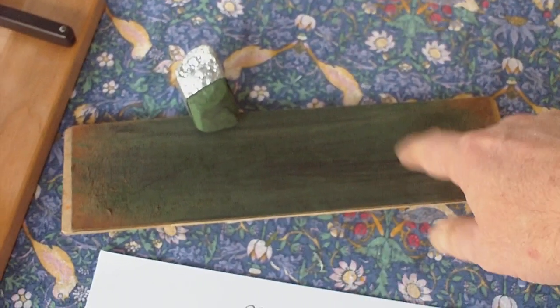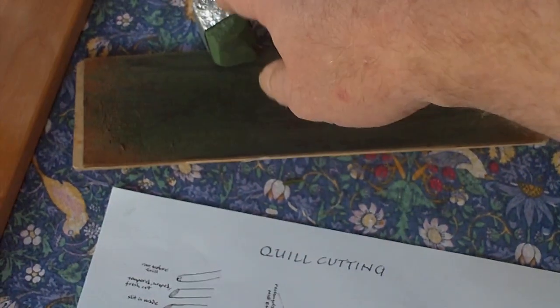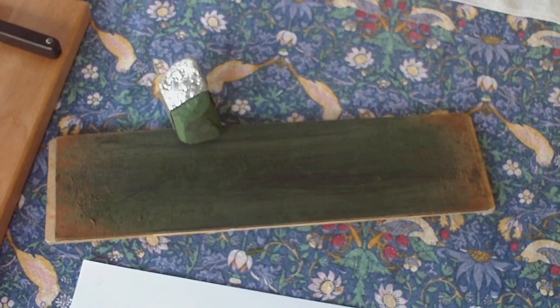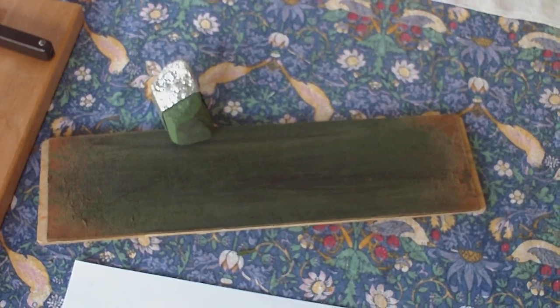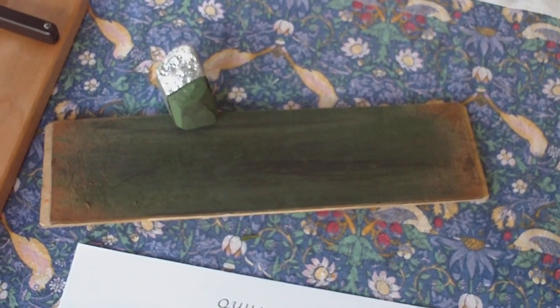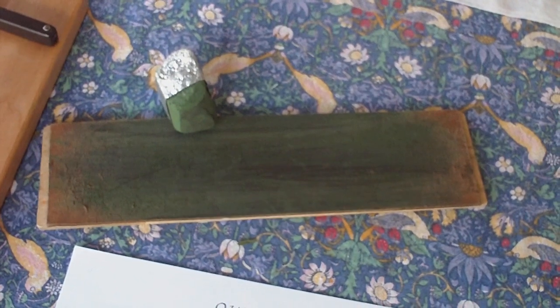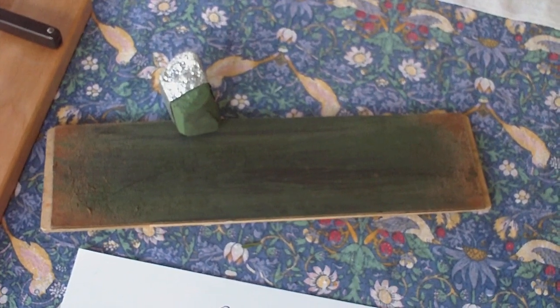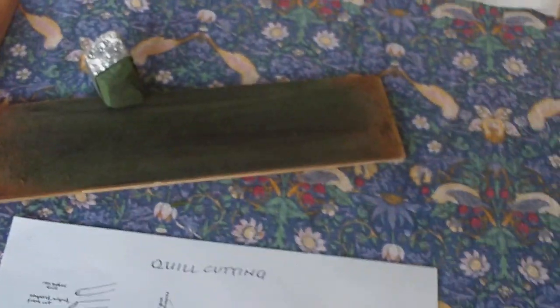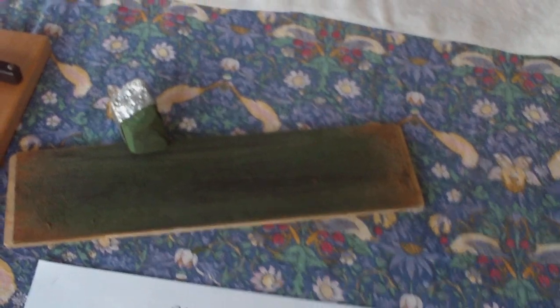This is a strop and that's some rouge that's used on the strop for maintaining the knife that needs to be kept very sharp. An extremely sharp knife is important with quill cutting.